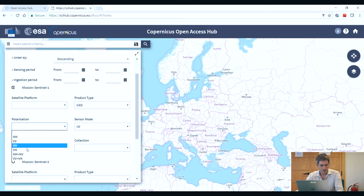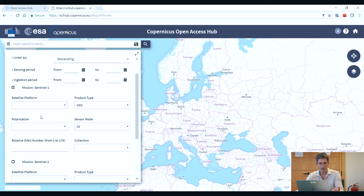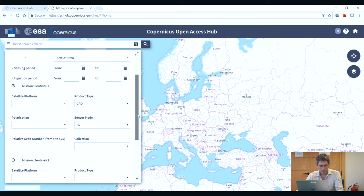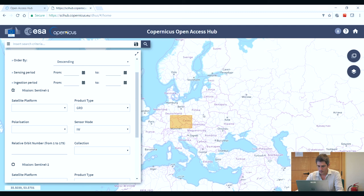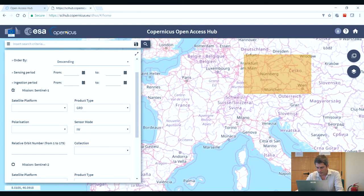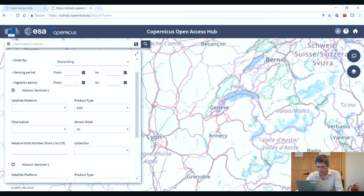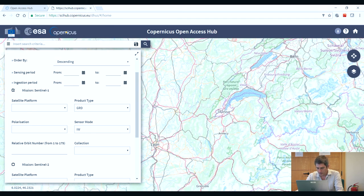Here you can also select the polarisation, but bear in mind that over a given area you may only find some selected modes available. We will leave this blank. Now we can do a quick search with only two fields selected, and if we select an area of interest we can select the Draw Area of Interest icon. We can first zoom in to an area we would like to acquire data. Let's select a region of interest over the city of Geneva, and then select Search.